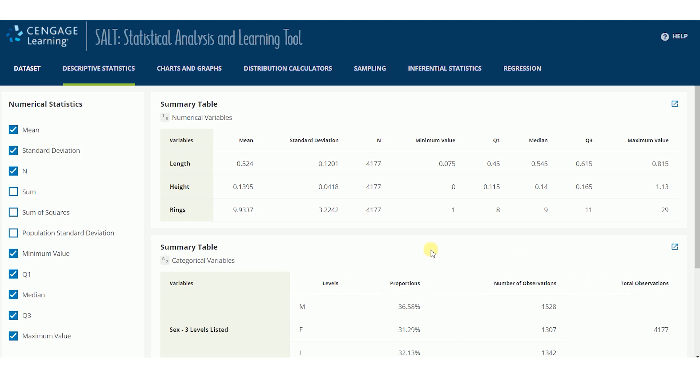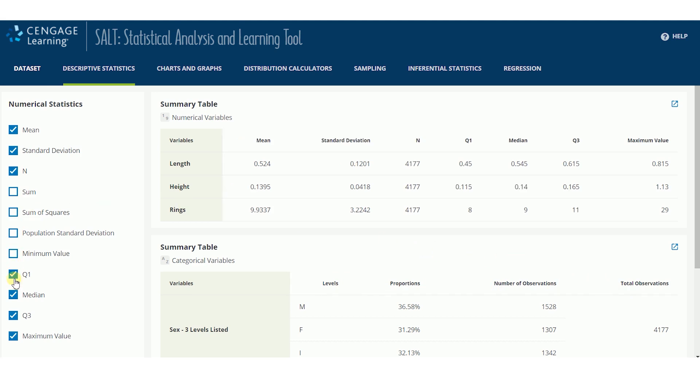You can change the values displayed in each table by checking and unchecking the summary statistics in the left panel.